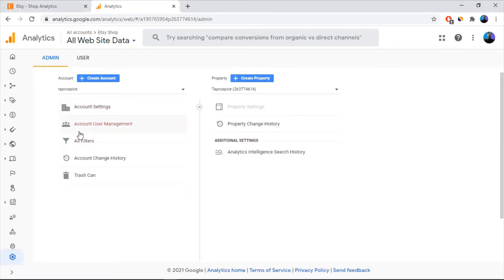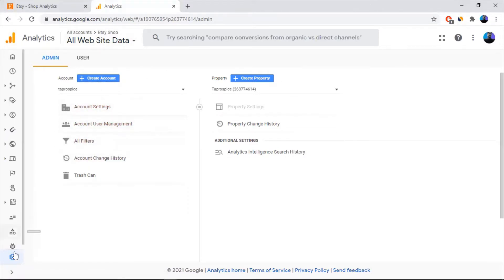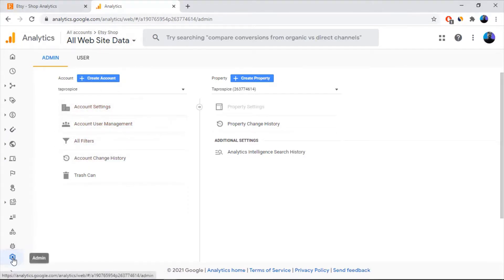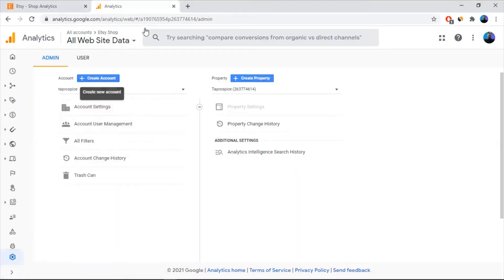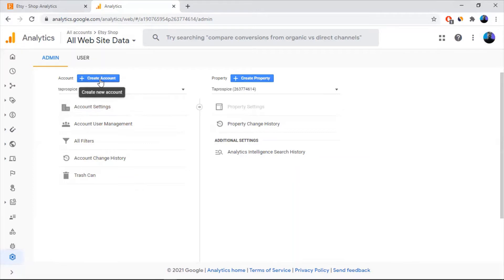Once you have done with creating your Google Analytics account, you can click the Admin button and it will take you to this page, and from there you can start creating an account.